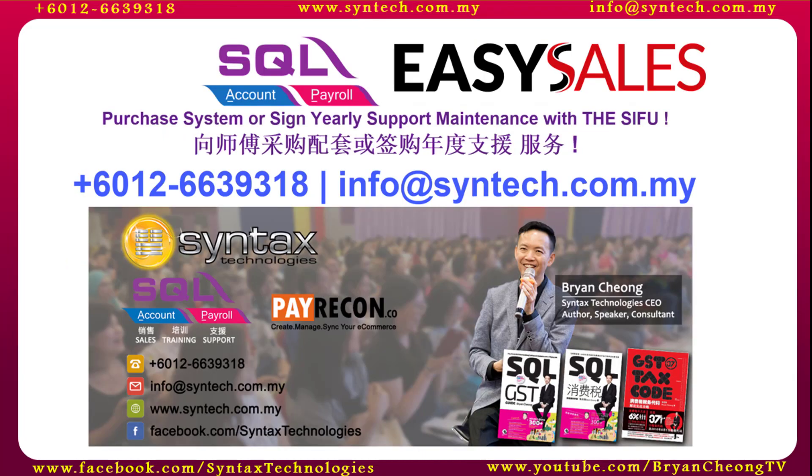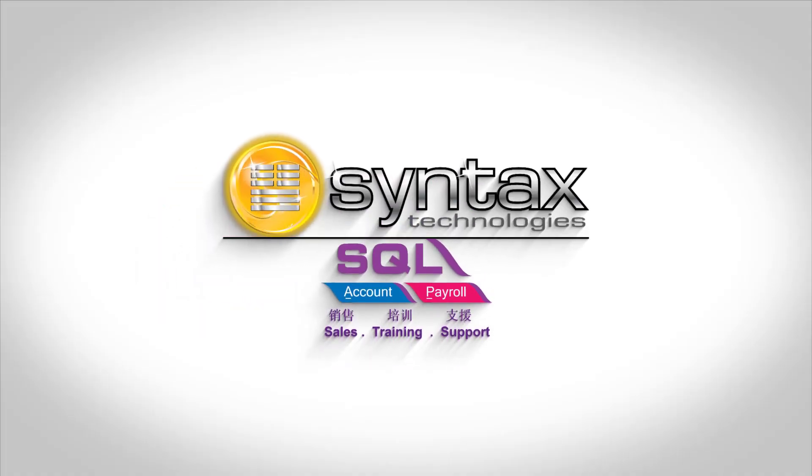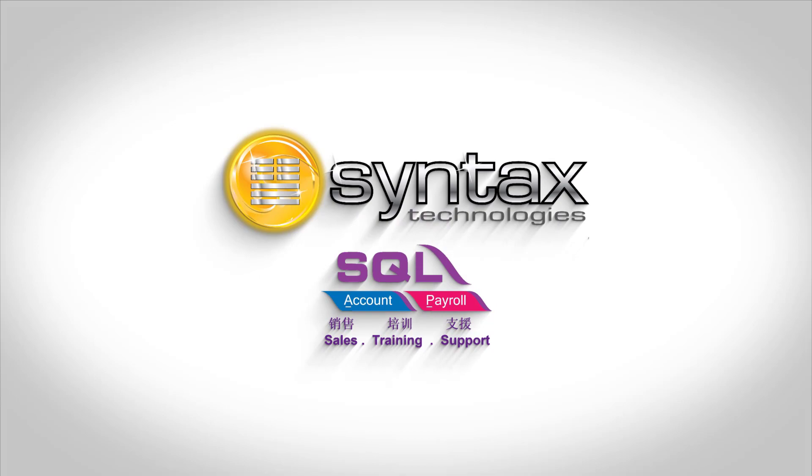So, that's all for today. If you are interested in SQL Accounting or Payroll System or even EasySales mobile order app system, please contact me. Once again, I'm Brian from Syntex Technologies. Thank you.